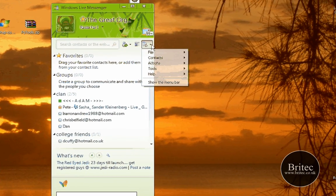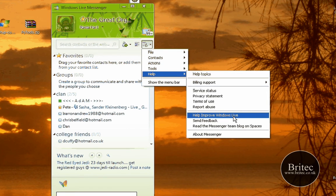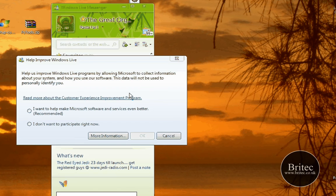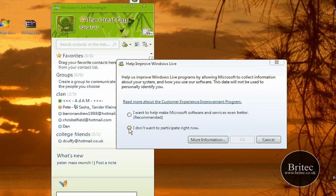Just go to the Show menu at the top, come down to the Help section. Help Improve Windows Live. Click on that and then select 'I do not want to participate right now.'